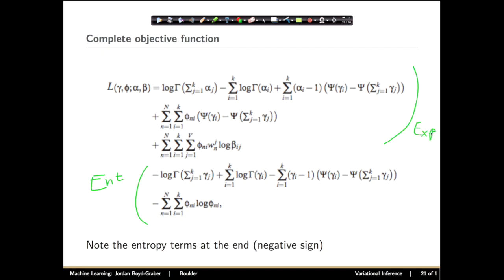This gives us our complete objective function. It looks like a huge mess, but we're going to do something very similar to what we did for logistic regression: take the gradient with respect to individual parameters, set it equal to zero, and solve for what the new value should be. We'll do that for each of our variational parameters — gamma, phi — and our global parameters — beta, the topics. You can do the same thing for alpha if you wanted to optimize hyperparameters, but we won't do that today.